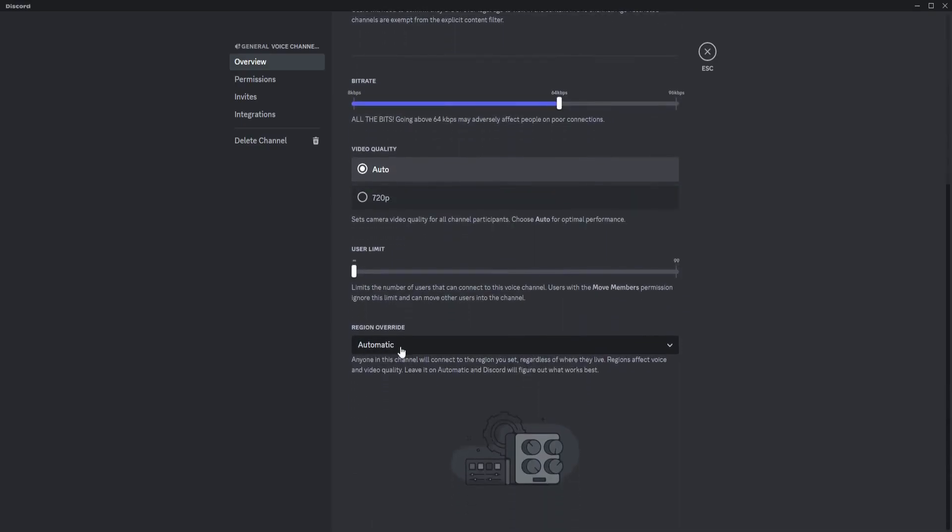Anyone in this channel will connect to the region you set, regardless of where they live. Regions affect voice and video quality. Leave it on automatic and Discord will figure out what works best.